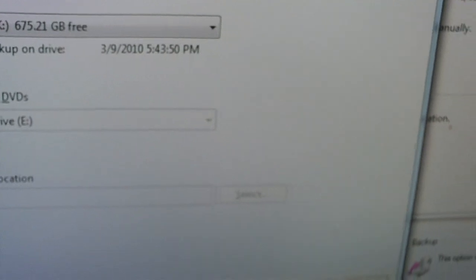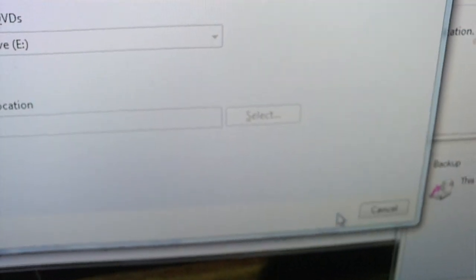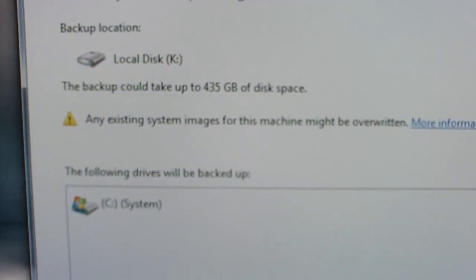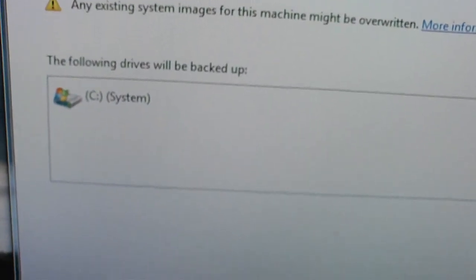Go ahead and select next. It's telling you it's going to backup the system drive. And you'll select start backup.